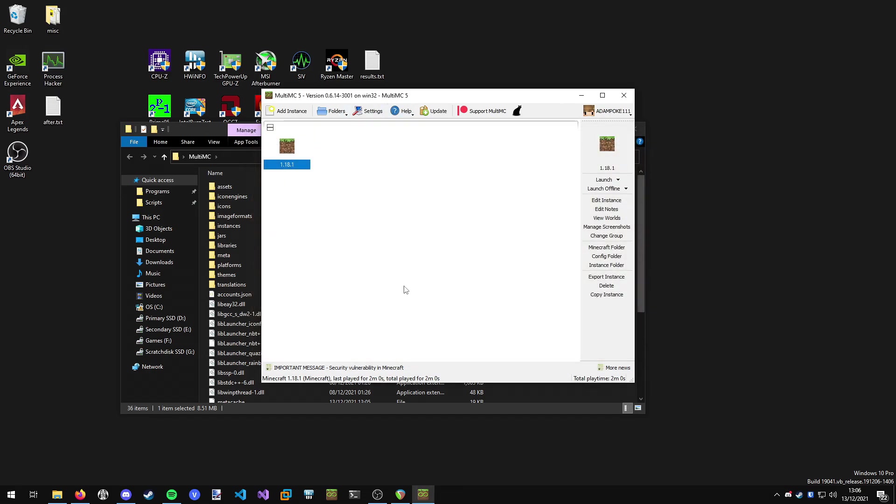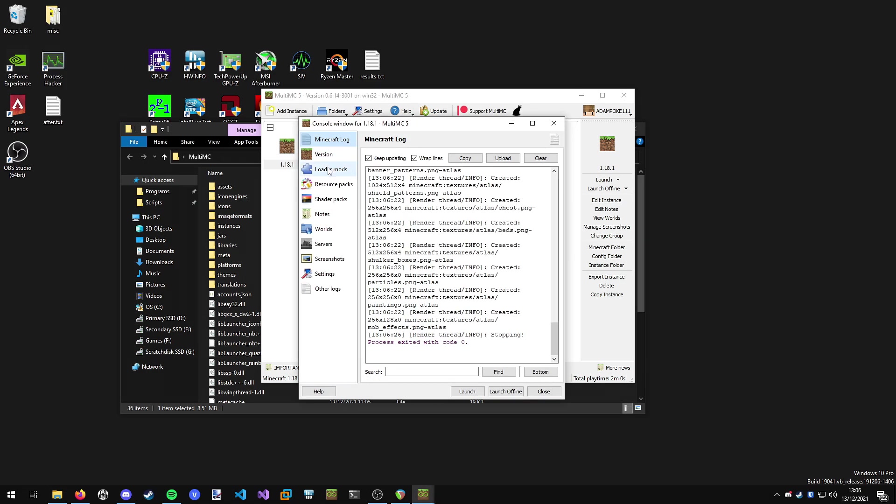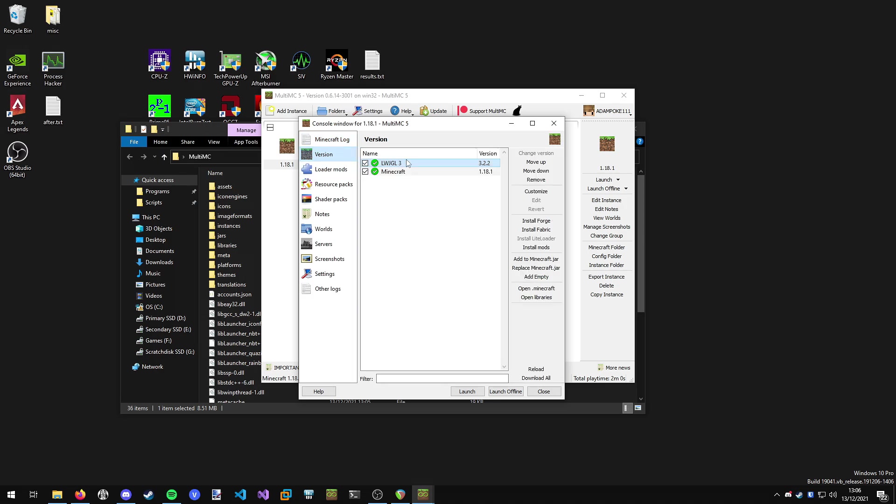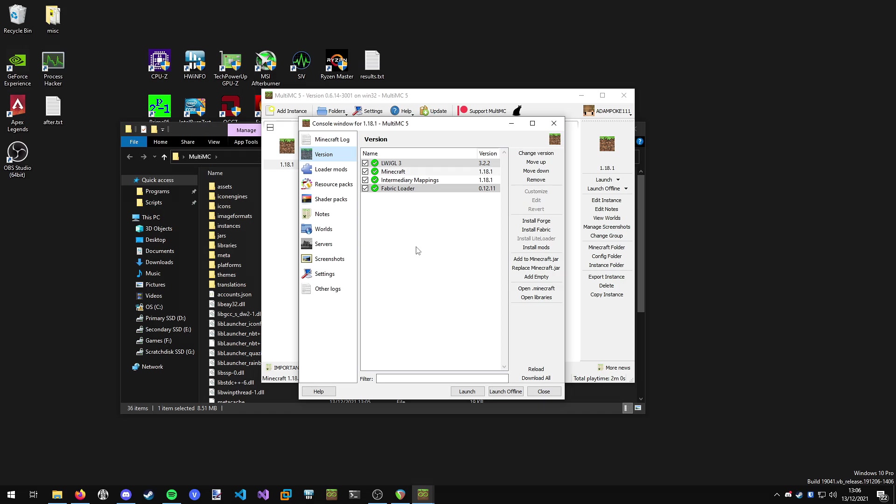The next thing you want to do is install the Fabric mod loader. You want to right click your instance and go to edit instance, go to version. This is all the jar files which you've got installed and you've got various options here. All we want to do is just click install Fabric and choose the latest Fabric mod loader version, which is 0.12.11, and hit okay. You can see Fabric loader has been installed.